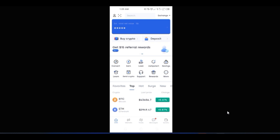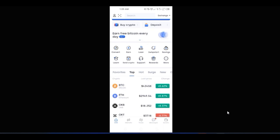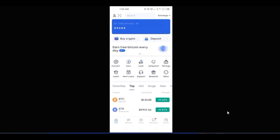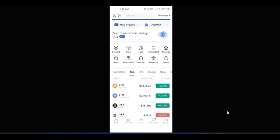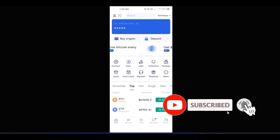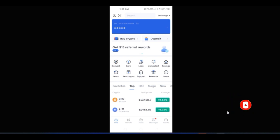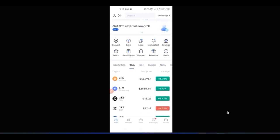So before you can actually do this, you need an account with OKX. If you don't have one, there is a link below in the video description where you can sign up for an account right now. Once you sign up with your details, the next thing is to download the app and log into the app.